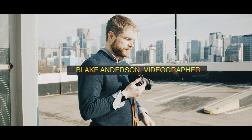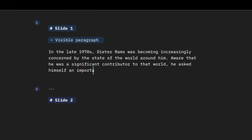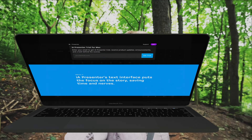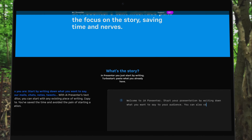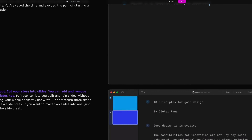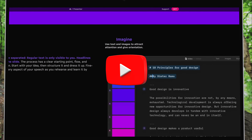Hi everyone, this is Blake Anderson and I'm a videographer in Toronto. In this video I'm going to cover IA Presenter, which is an app by the team at iA. This is a really great app that I'm going to review here, and I'm going to focus more on why you might want to use this presentation software, particularly for video presentations or your own YouTube videos.